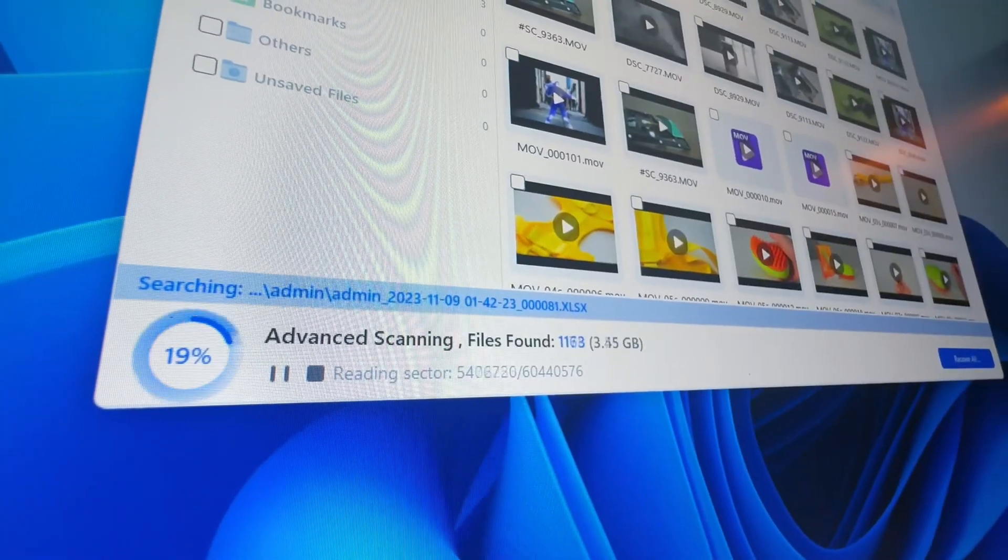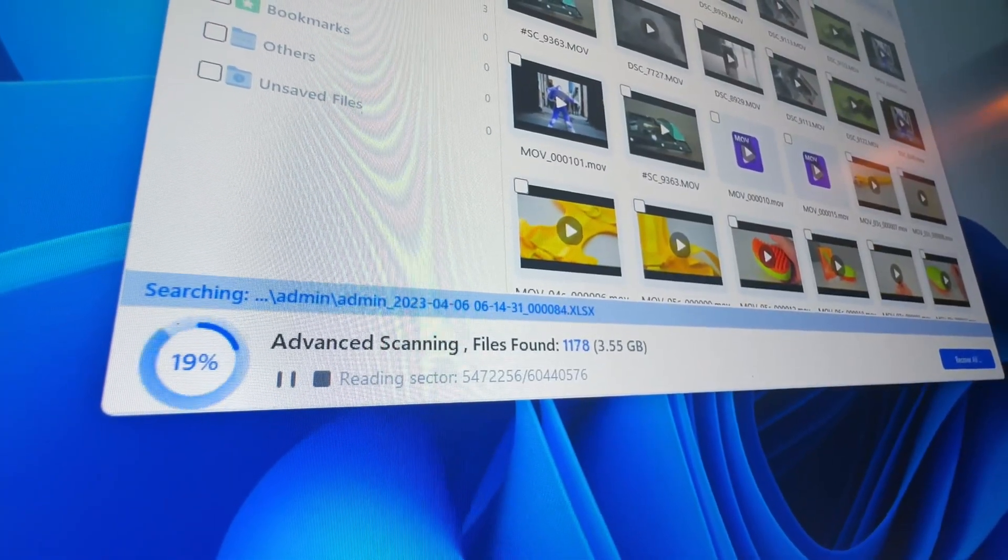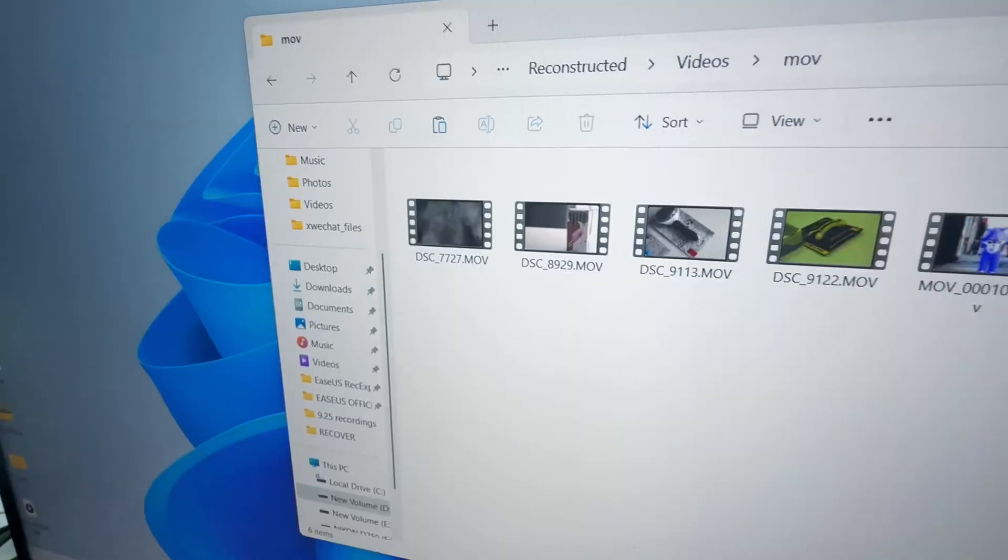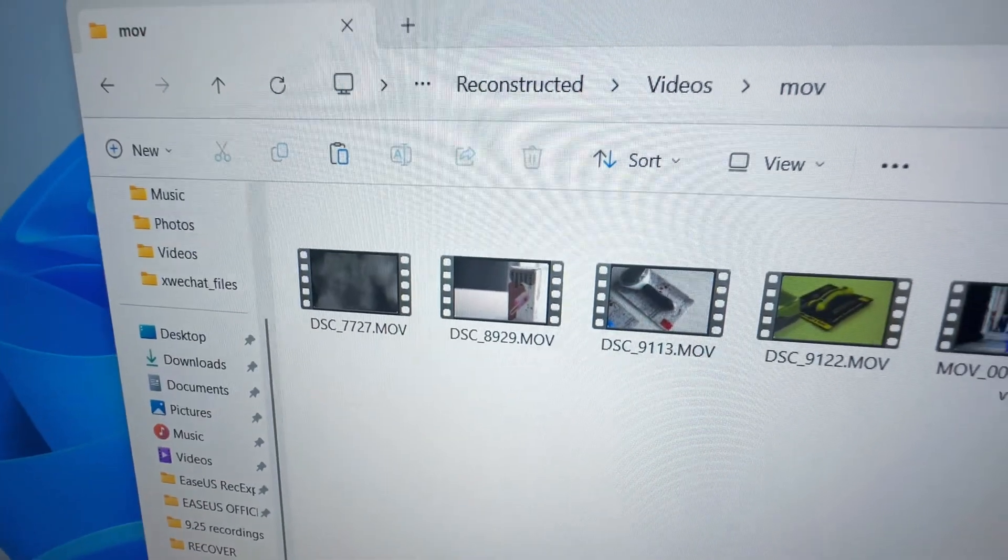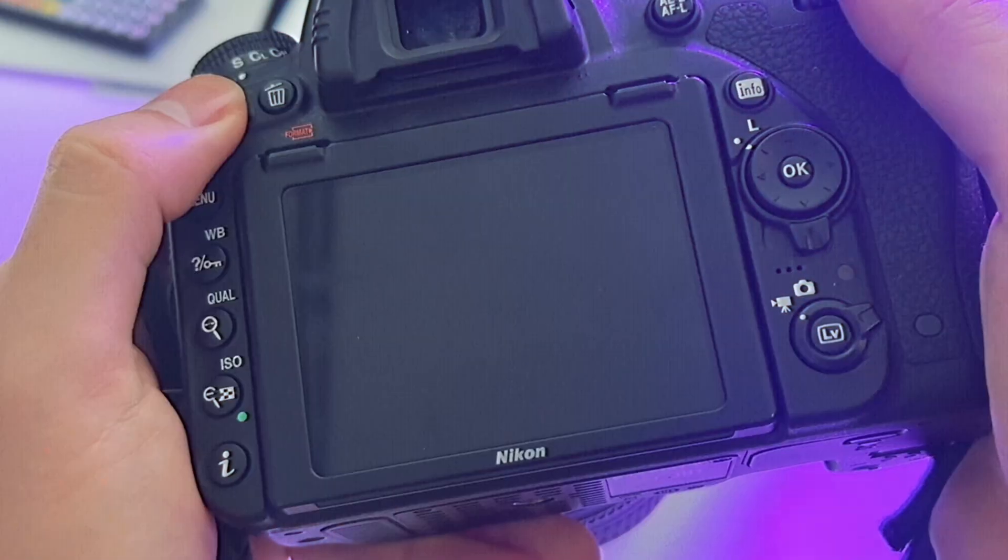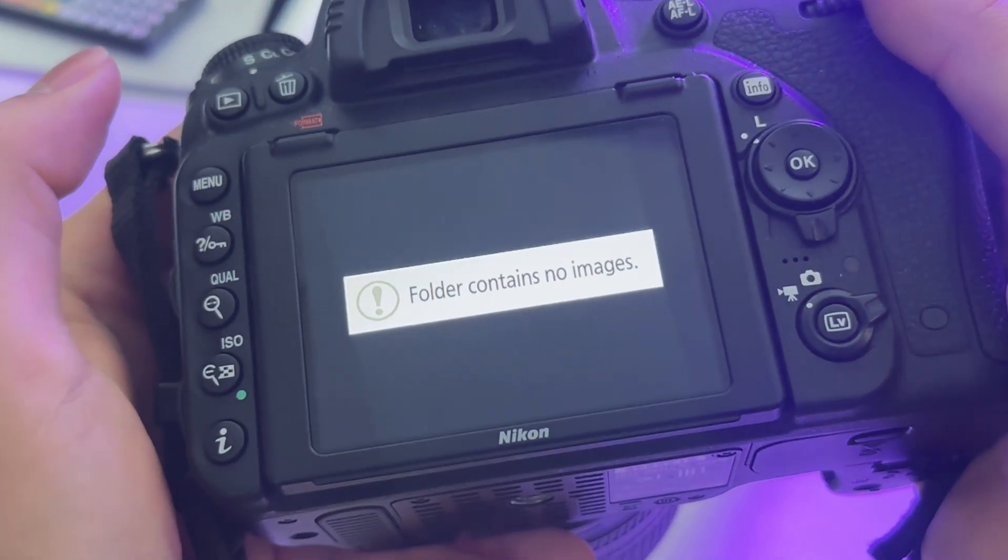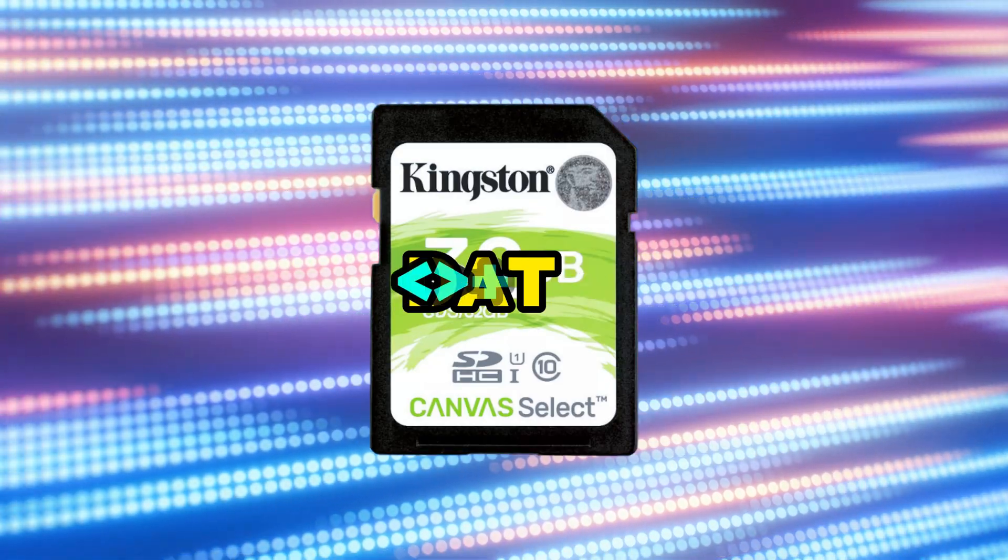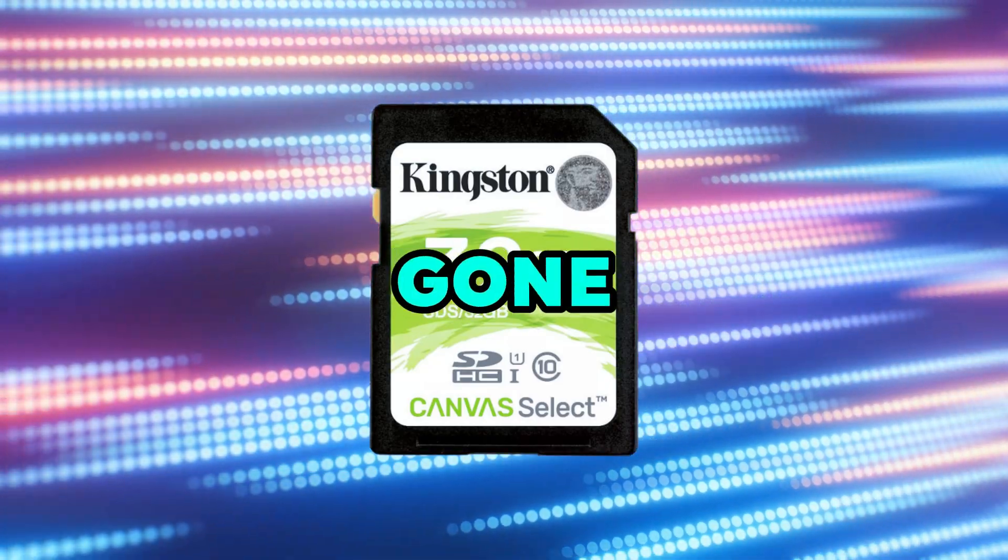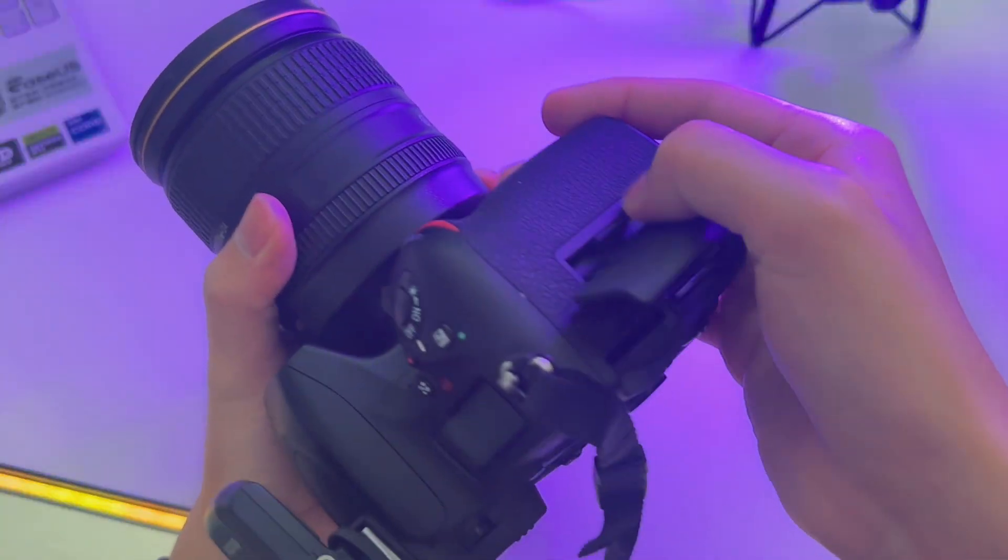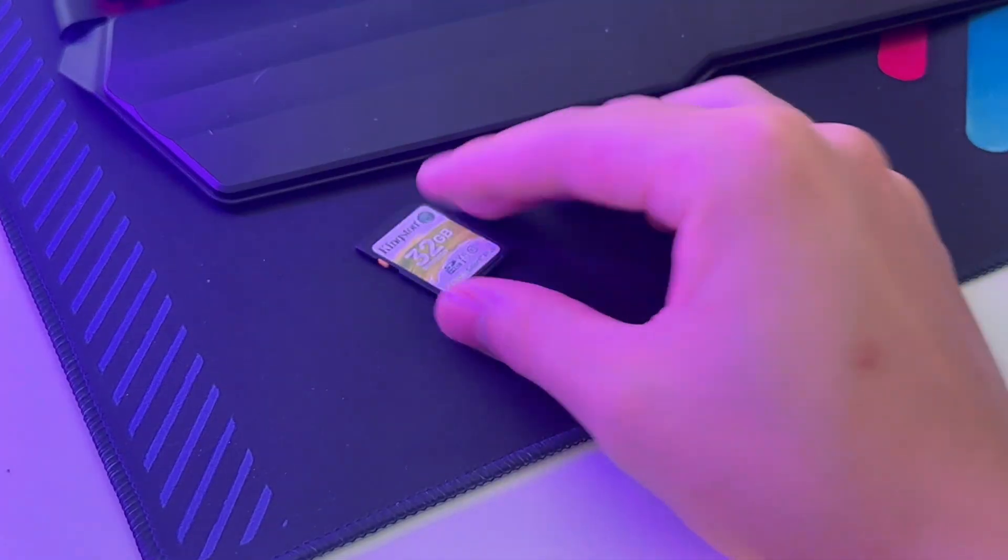So in this video, you'll learn how to actually get your videos back and make sure they can play perfectly. But before anything else, stop using it. Otherwise, your data might be overwritten and you'll never get them back. So let's just unplug the SD card first.